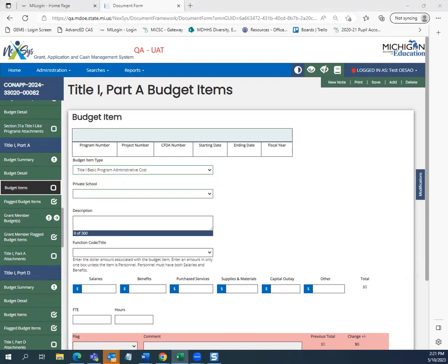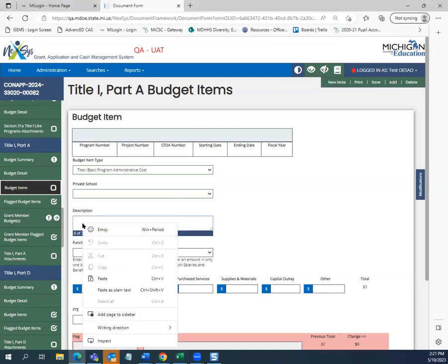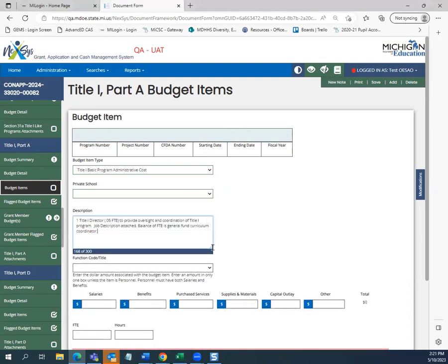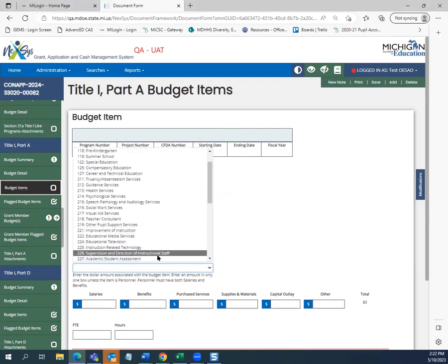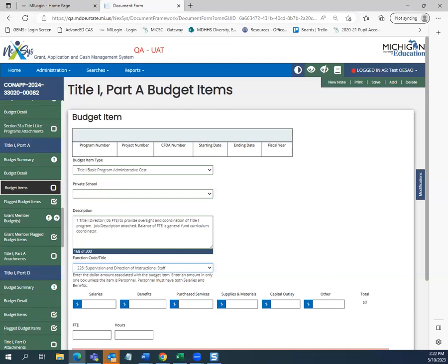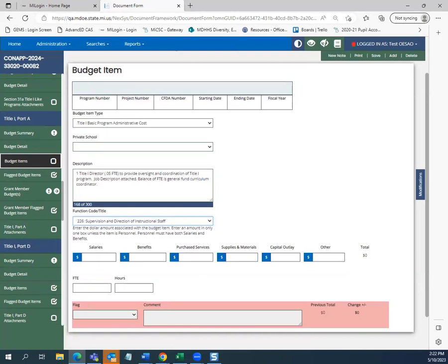Let's add the Title I Director position into our description: a Title I Director at .05 FTE to provide general oversight and coordination of the Title I program. Next, we will select function code 226 for supervision and direction of instructional staff. Due to this being an FTE position, we need salary and benefits — $4,100 for salary and $1,970 for benefits. The FTE will be 0.05, as mentioned in the budget description.